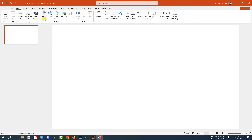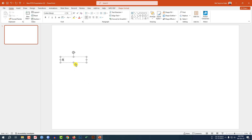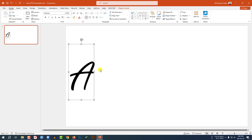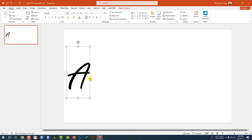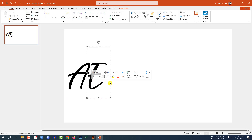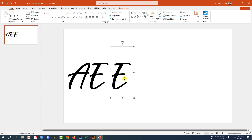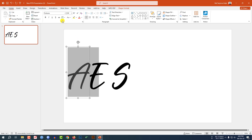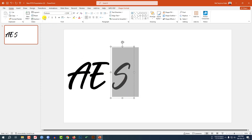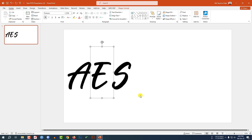Go to Insert, go to Shape, pick a text box and drag it over here. Write your text, change the font to Fortune, and increase the font size. Place it like this, then press Ctrl+D to duplicate and place it here. Write 'E', again press Ctrl+D to duplicate, and write 'S'. Now make them bold.